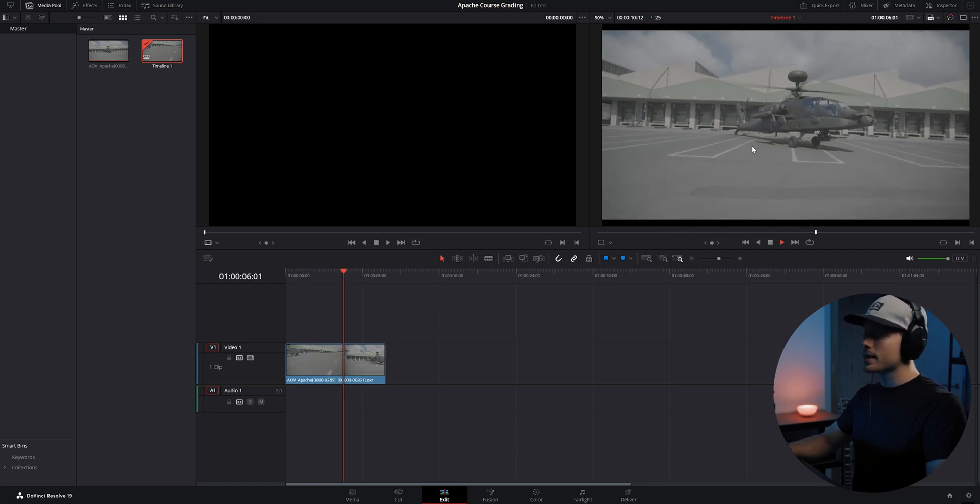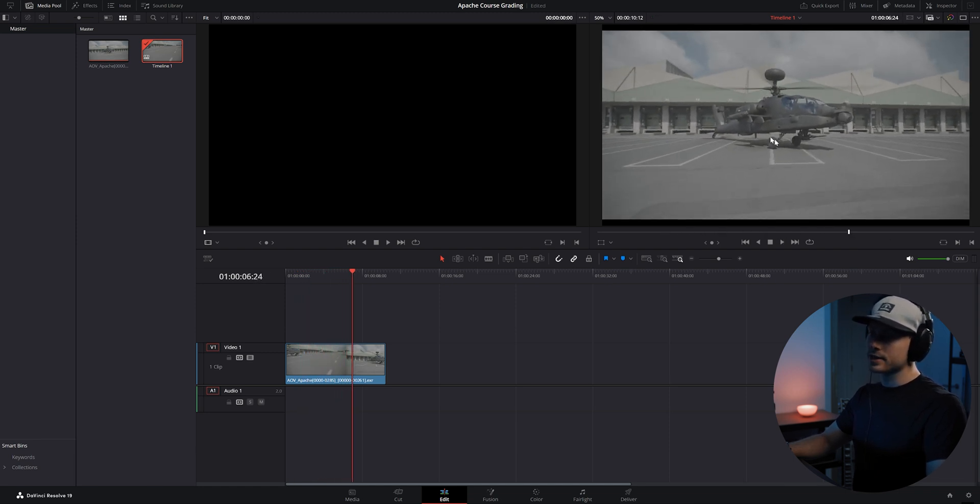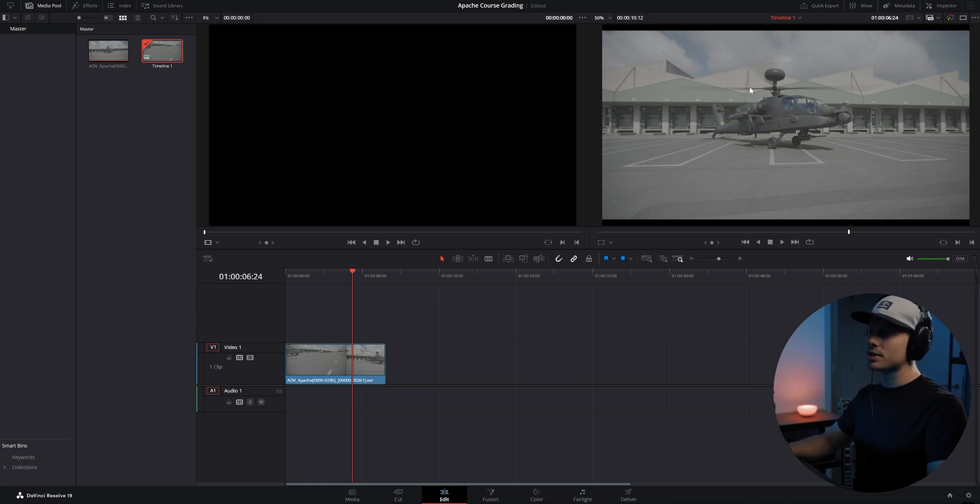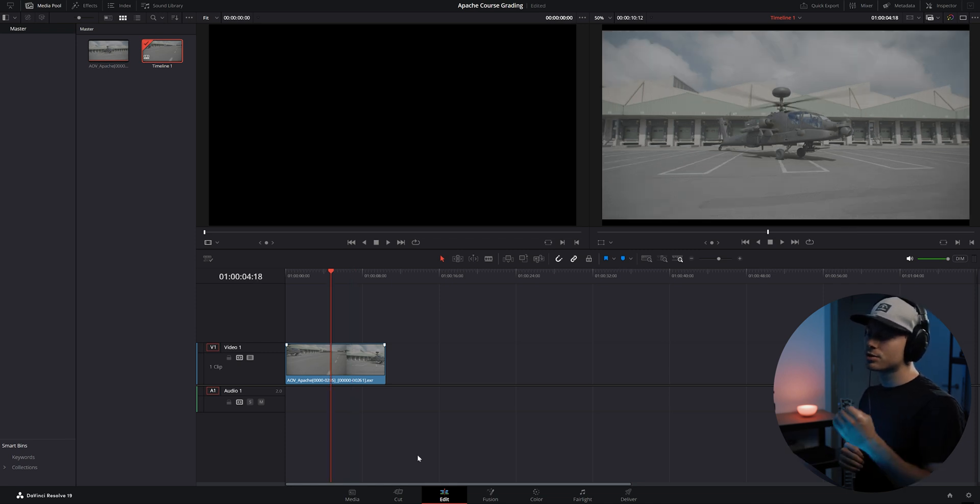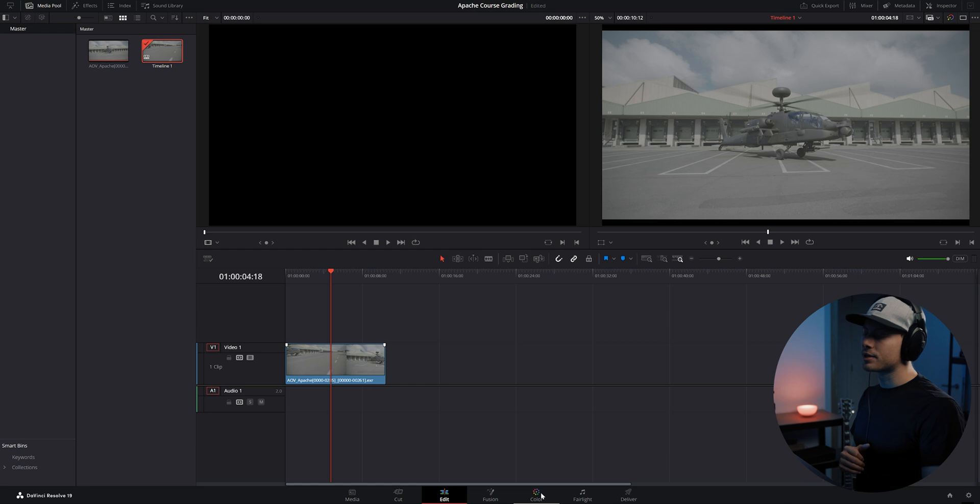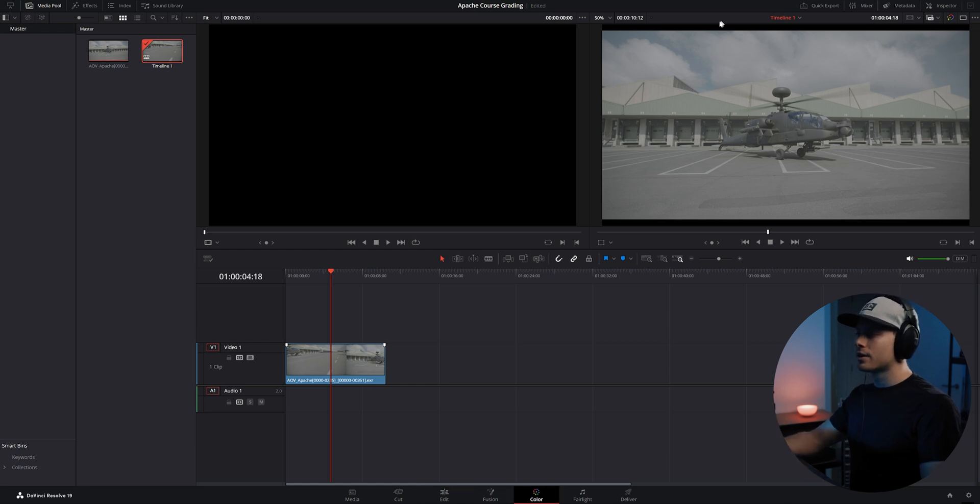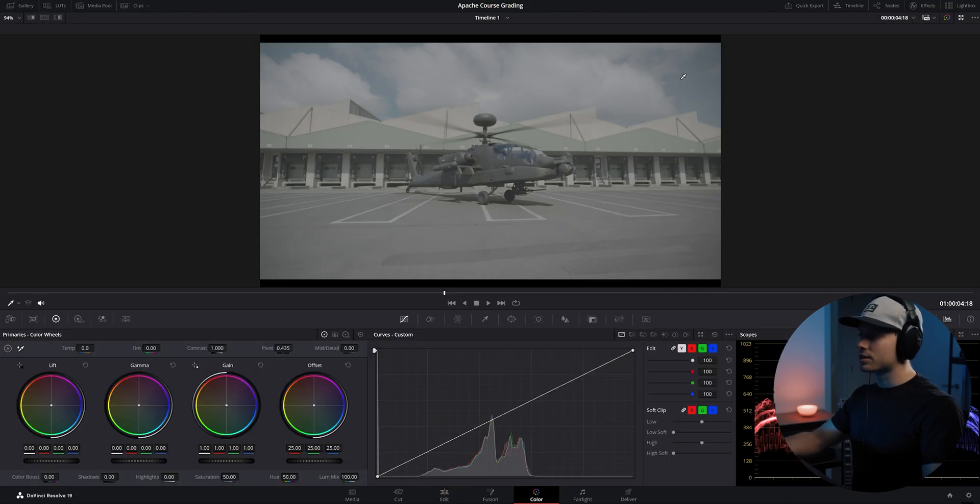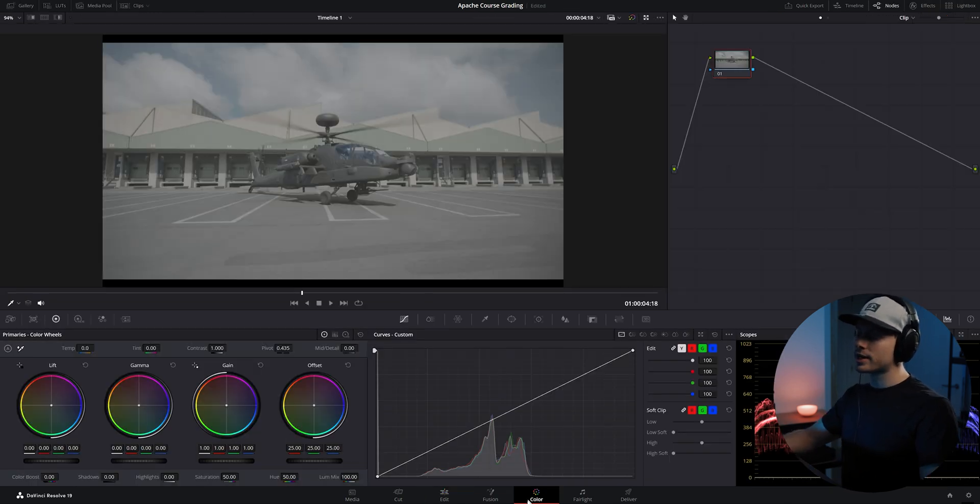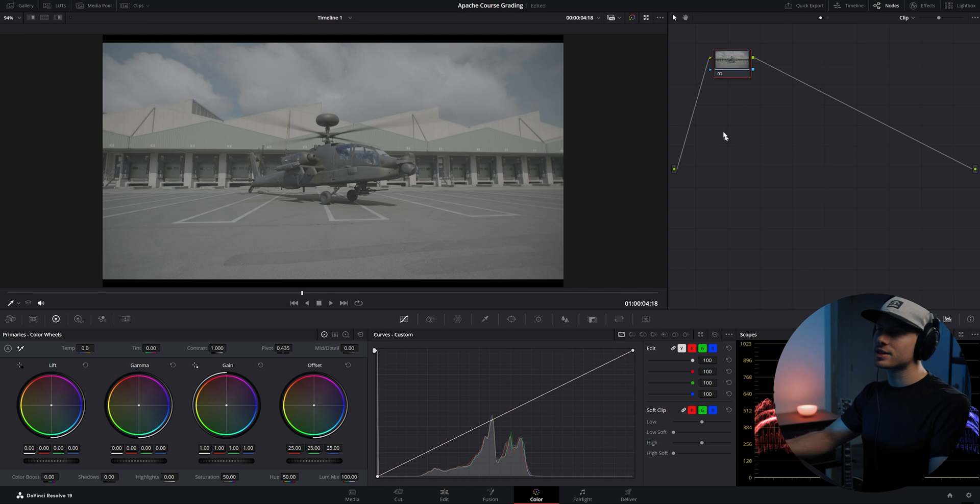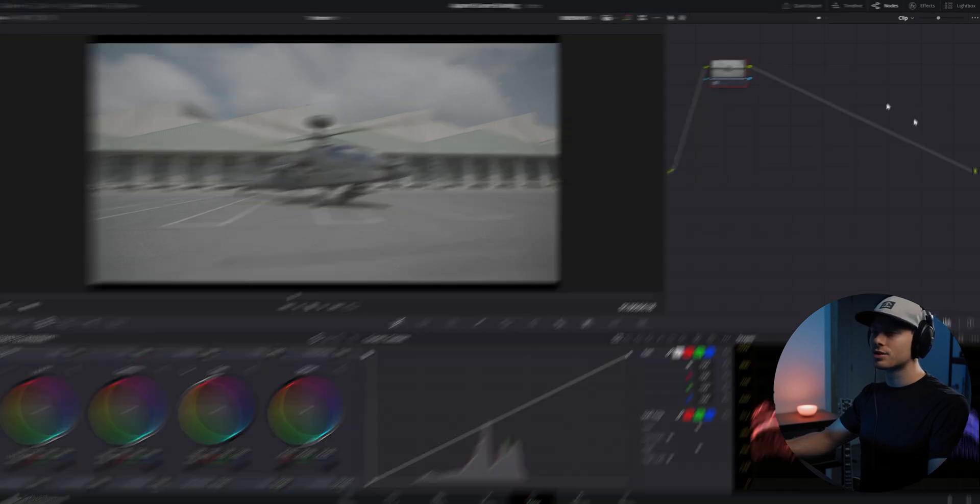Here we can preview our footage once more to check if everything is looking correctly. You can see now the log curve is applied to this CG element as well. Let's go to our color tab.